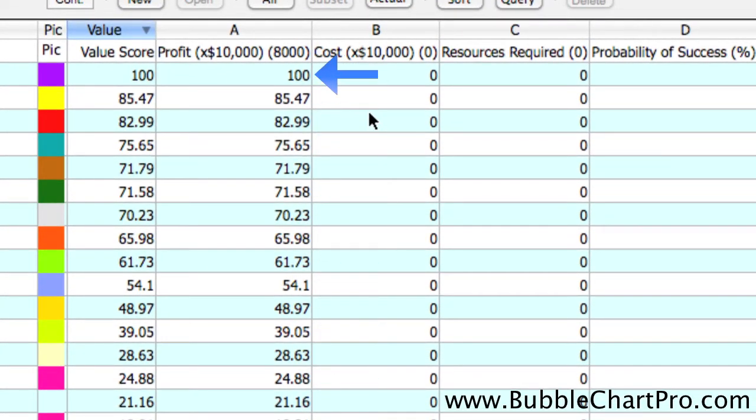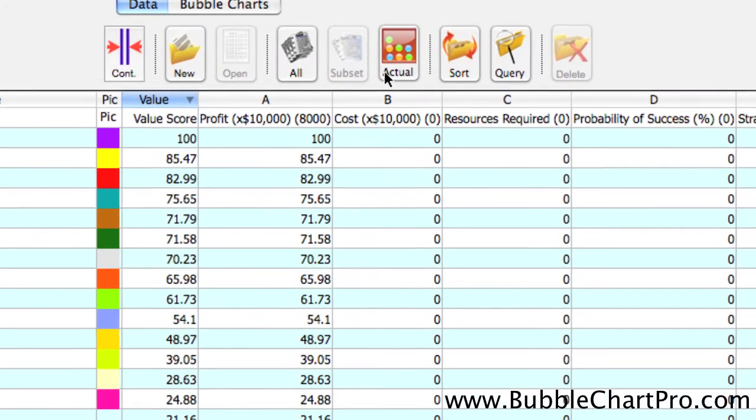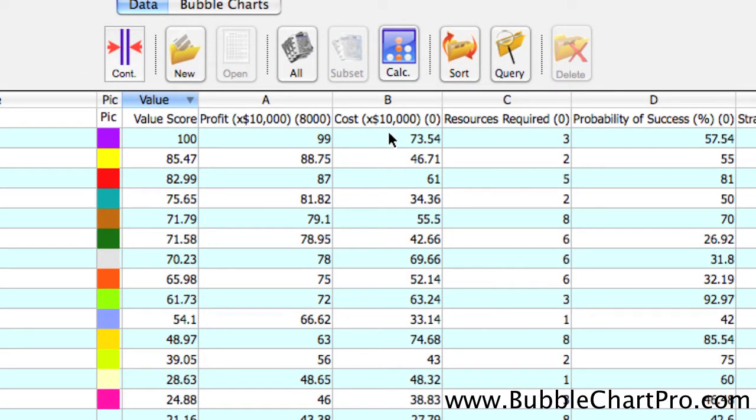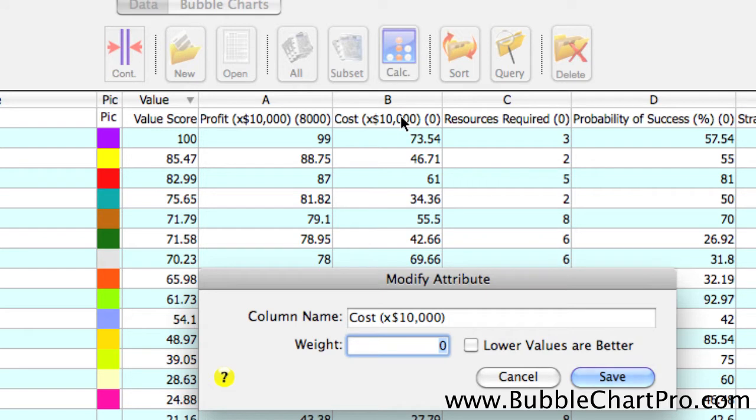So, we're going to click back to the actual values now, and we're going to assign a weight to the value cost. So, we do the same thing, click on the top row to open the attribute form and enter the weight.